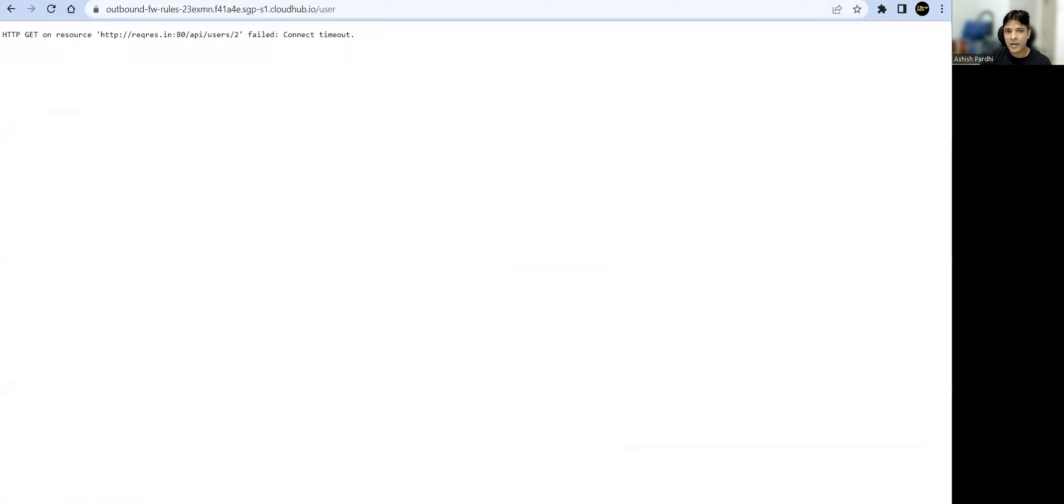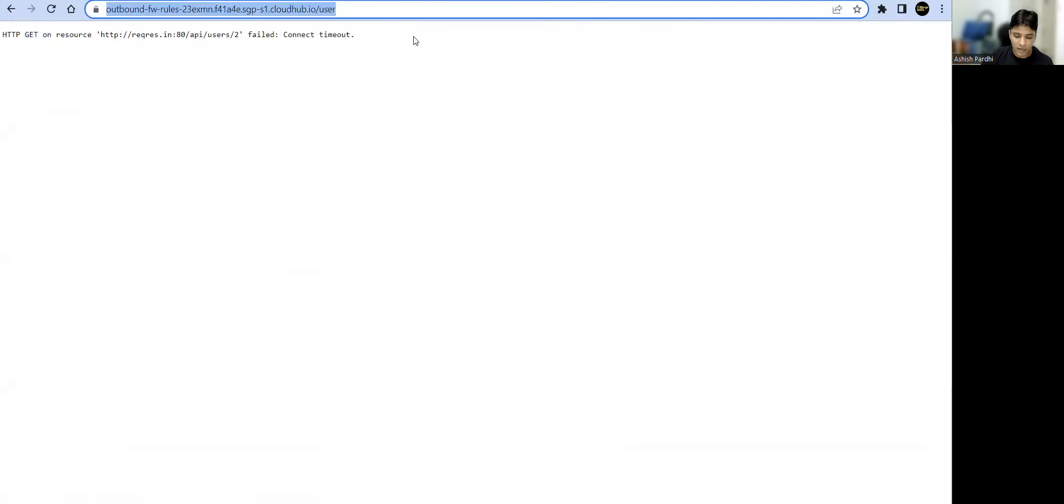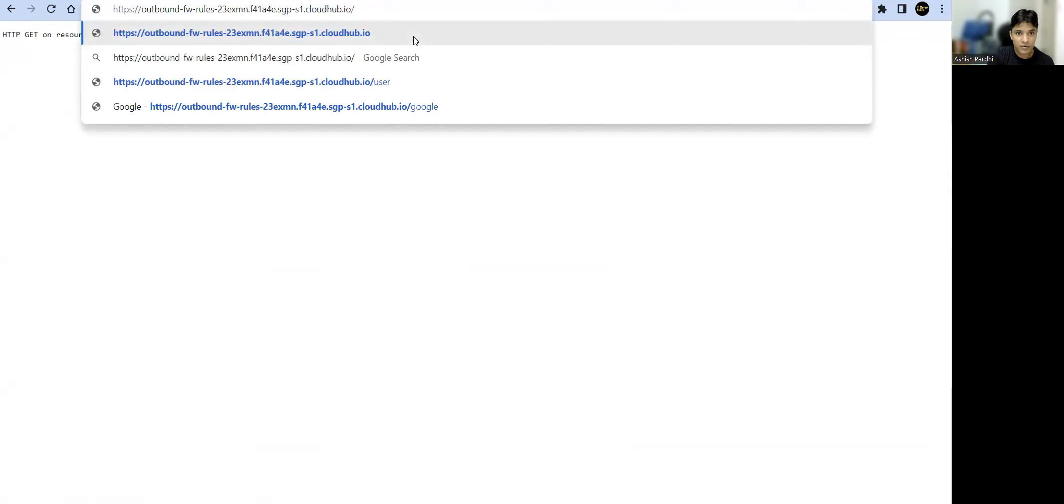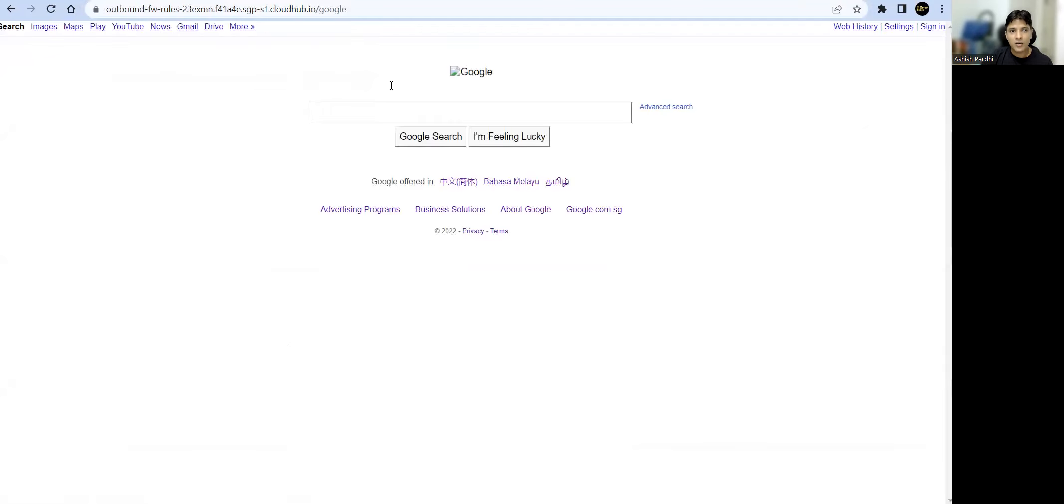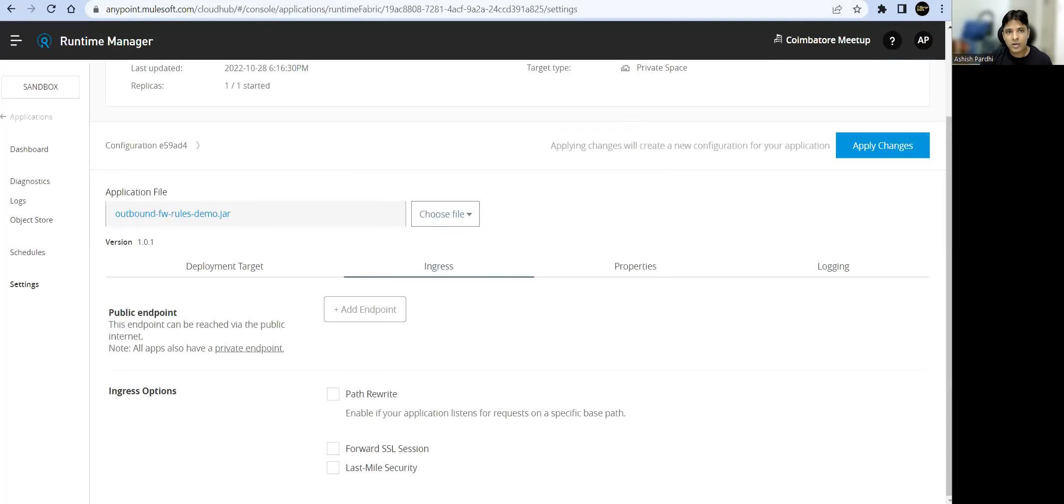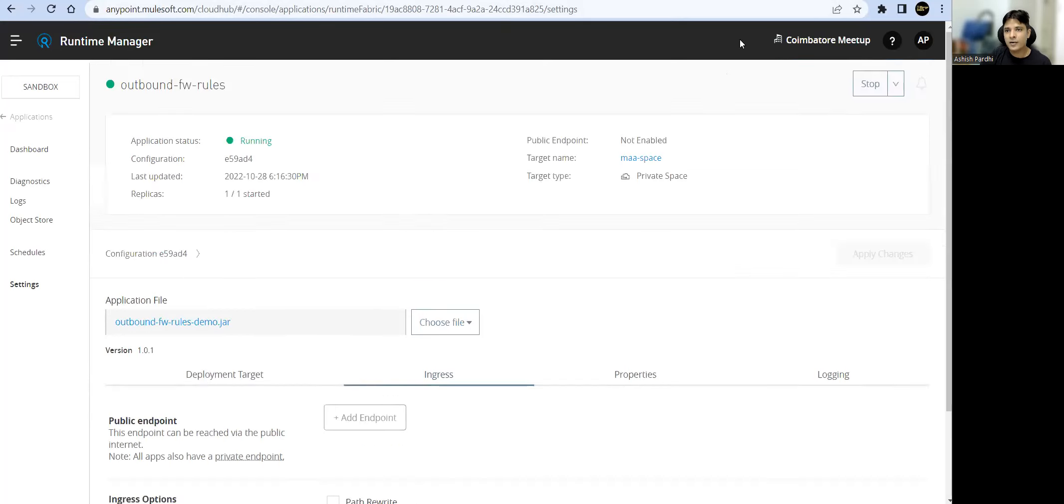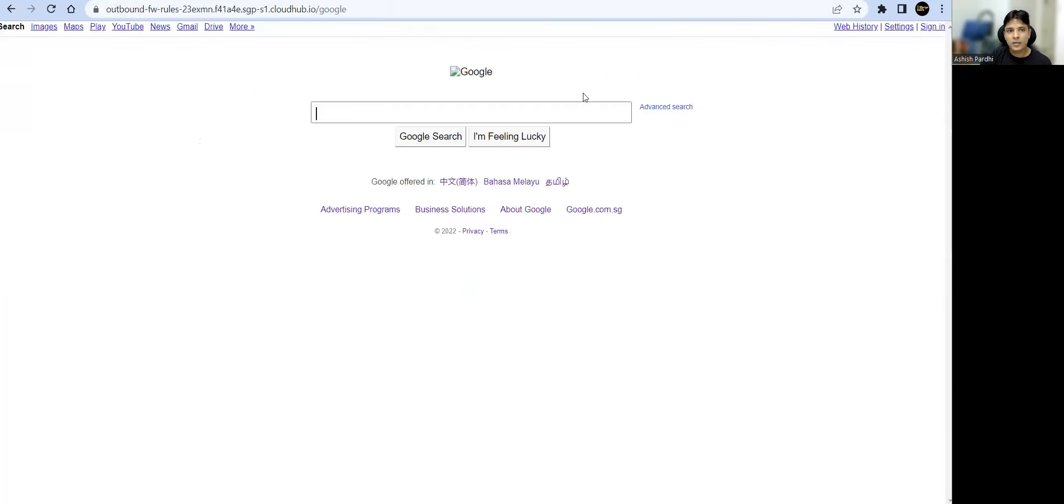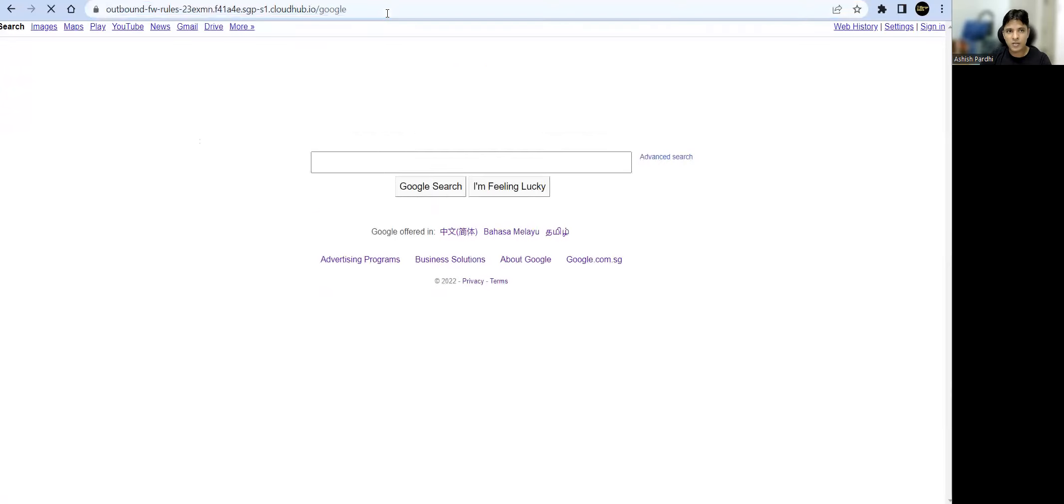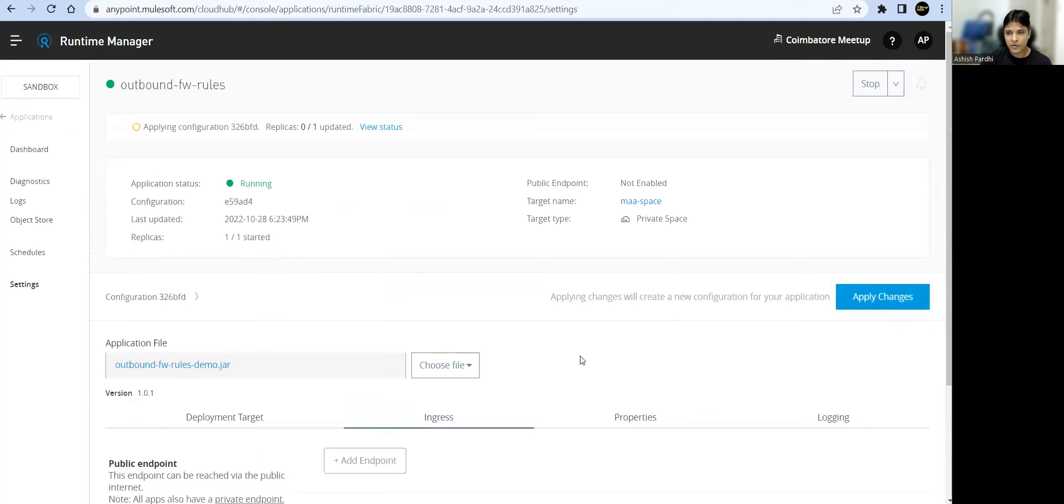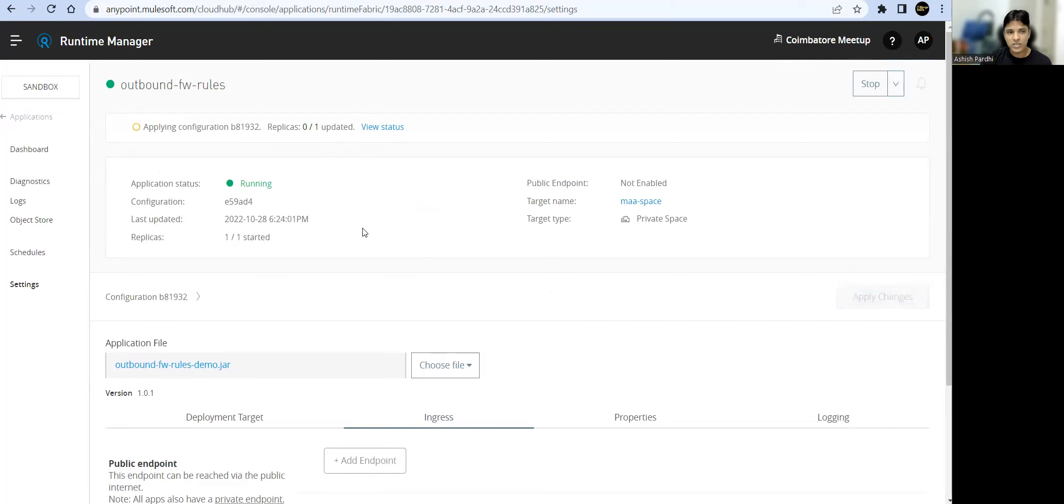Now if I go to our URL endpoints and trigger the other endpoint which was there, I have not saved the changes. You'll be able to see that this URL is not able to... it's not saved. Let it wait to apply the changes. Once you apply the changes, it will get redeployed. You can see it's getting redeployed.